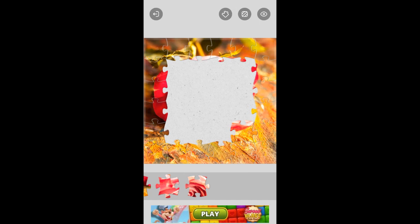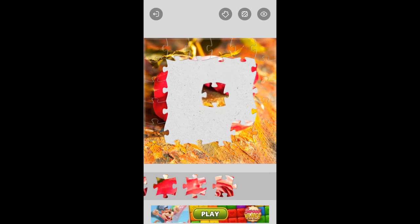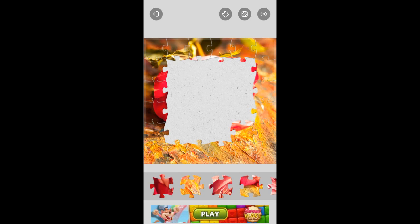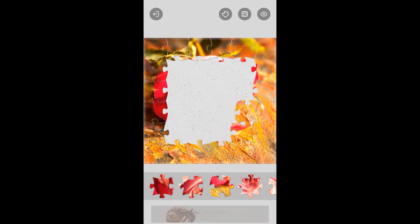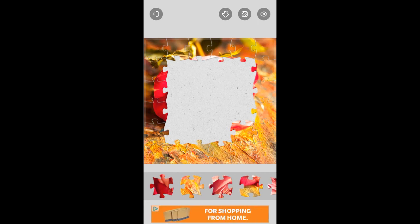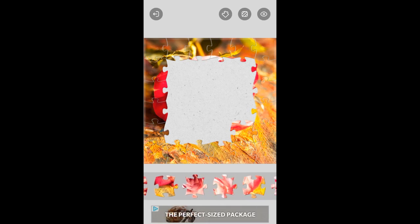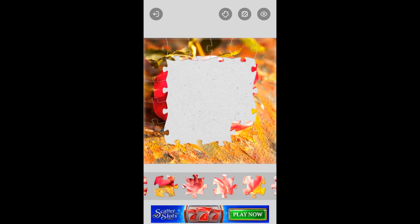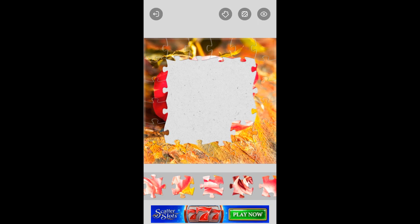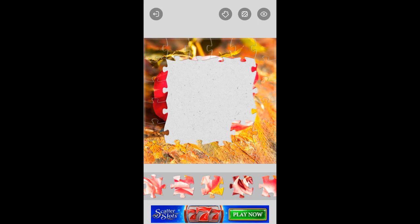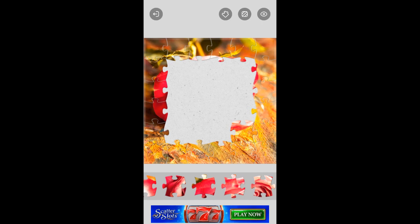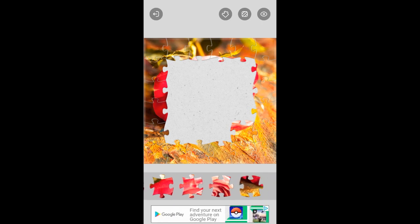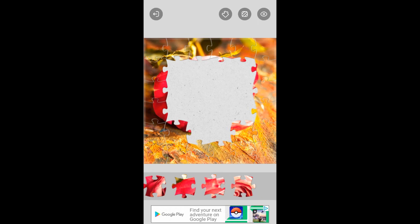Now we just got to put the inside pieces in. Y'all may be a little better at puzzles than I am. Been a while for me. There we go. I like that pop sound.